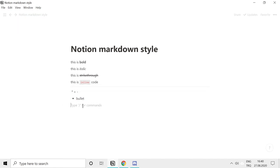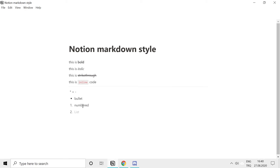You can type in one and period and hit space bar for creating a numbered list. But there is something tricky about numbered lists.